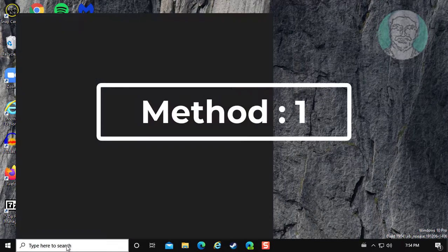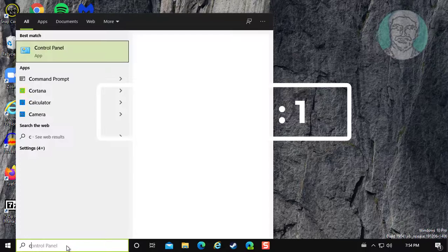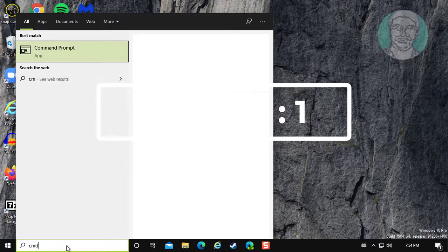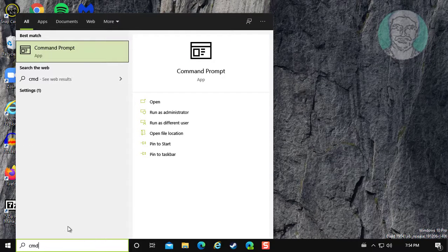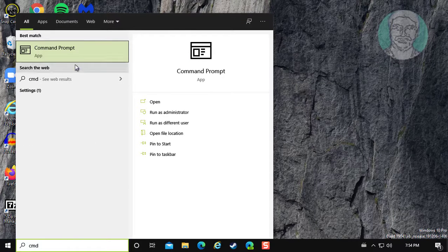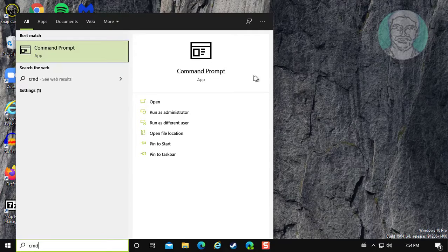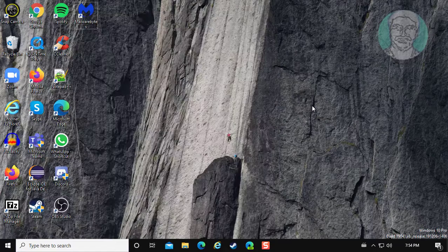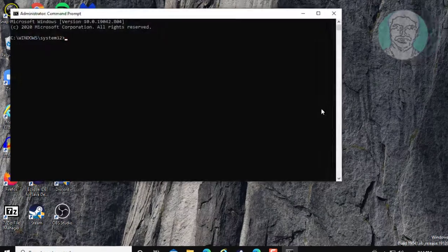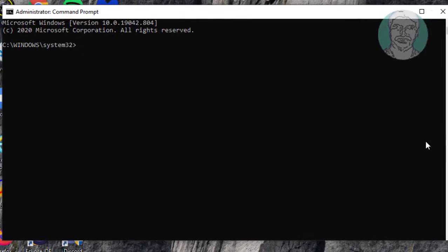First method is type cmd in Windows search bar, right click run as administrator. Type sfc space slash scanow.